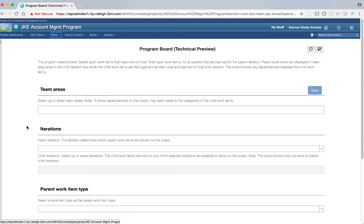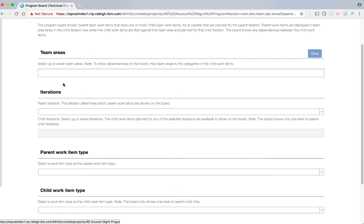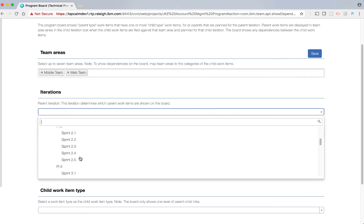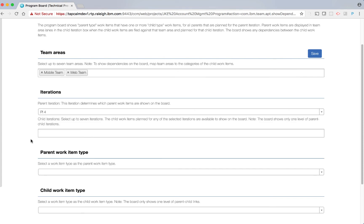In the preferences view, you are allowed to select up to seven team areas. To show dependencies on the board, you have to map the team areas to the categories of the child work items. For iterations, you need to select the parent iteration — this determines which parent work items are shown on the board. The current iteration on this project is PI4, so let me choose that. For child iterations, you can select up to seven iterations. The child work items planned for any of the selected iterations are available to show on the board. Note the board shows only one level of parent-child iterations.